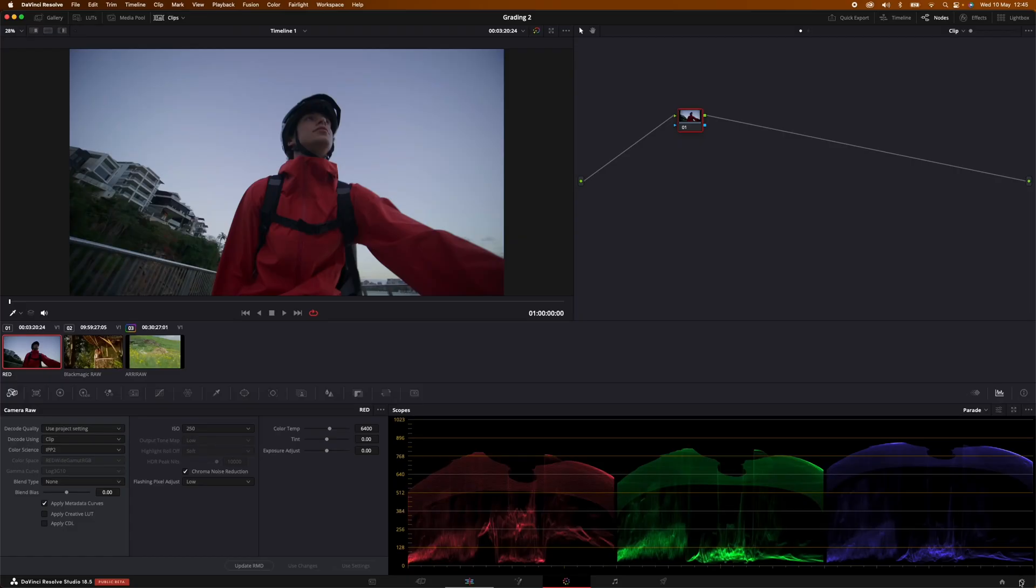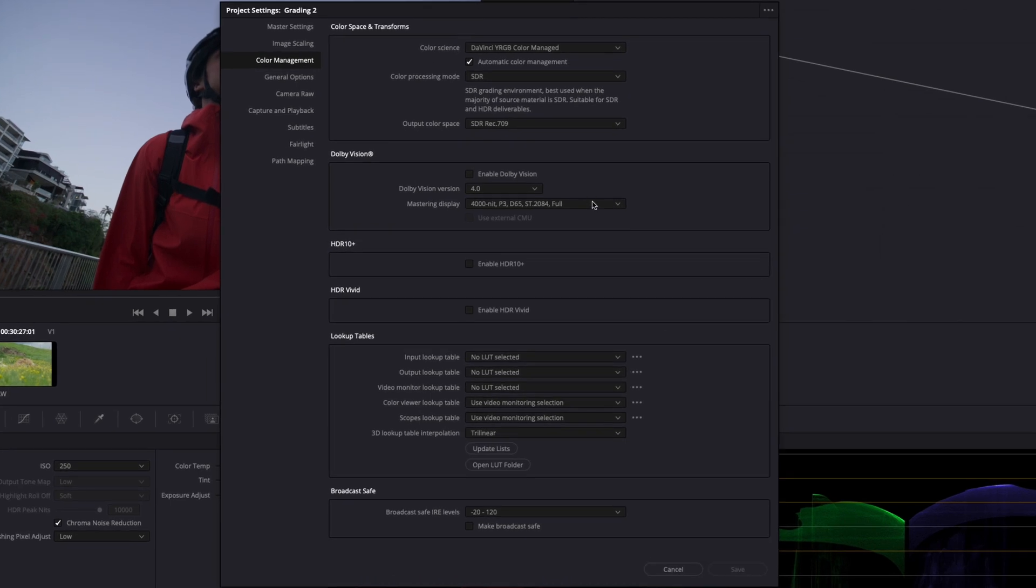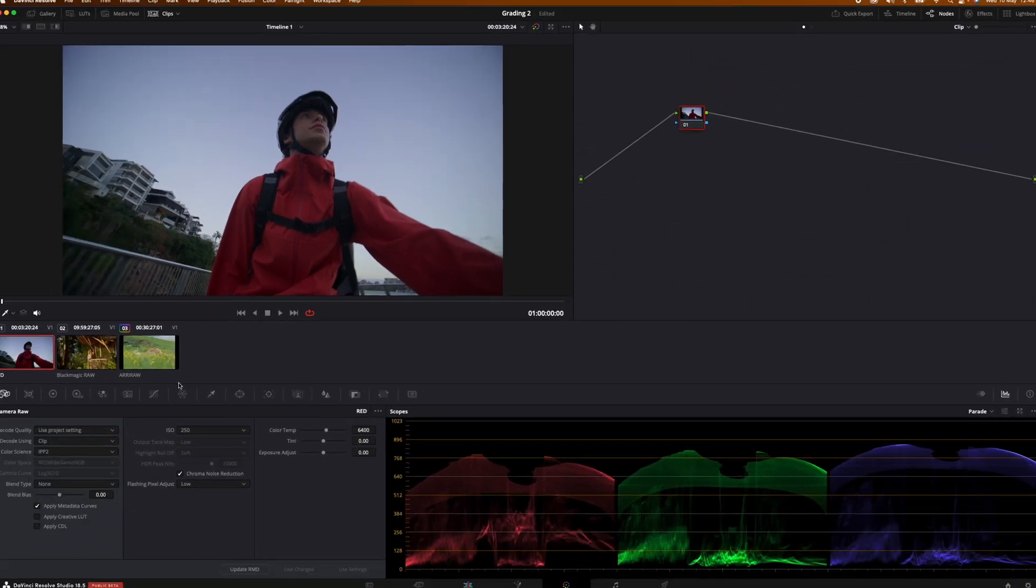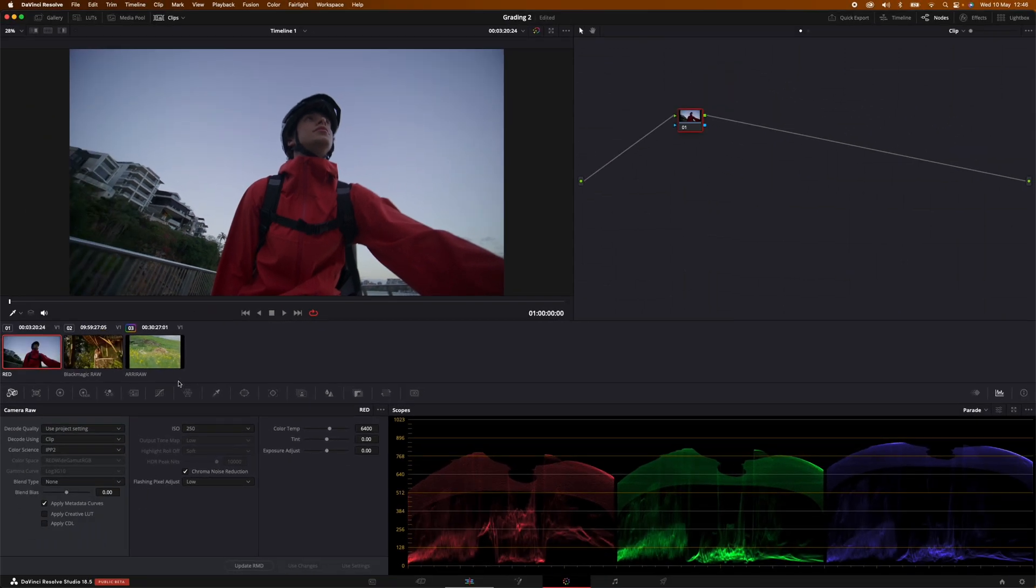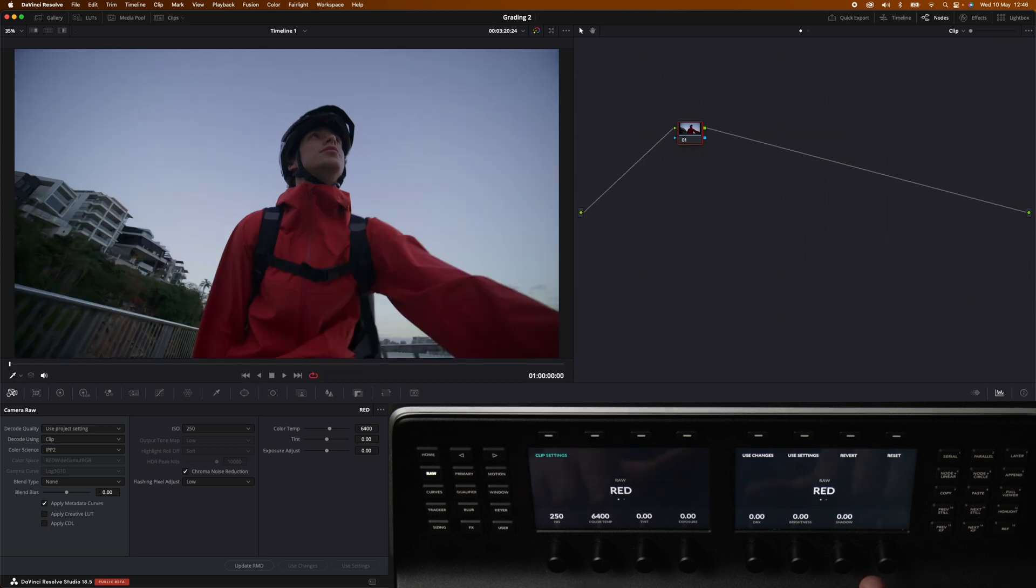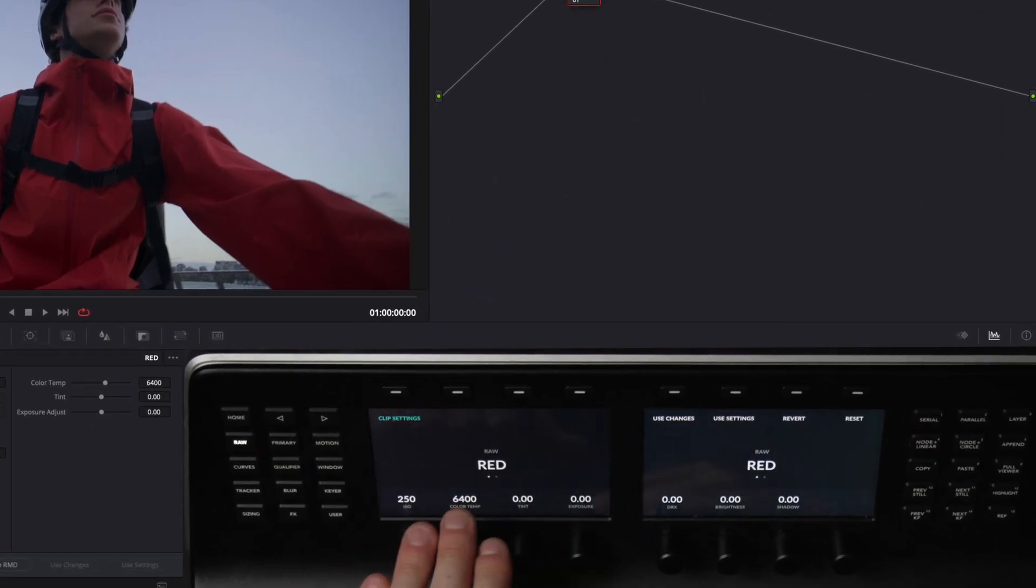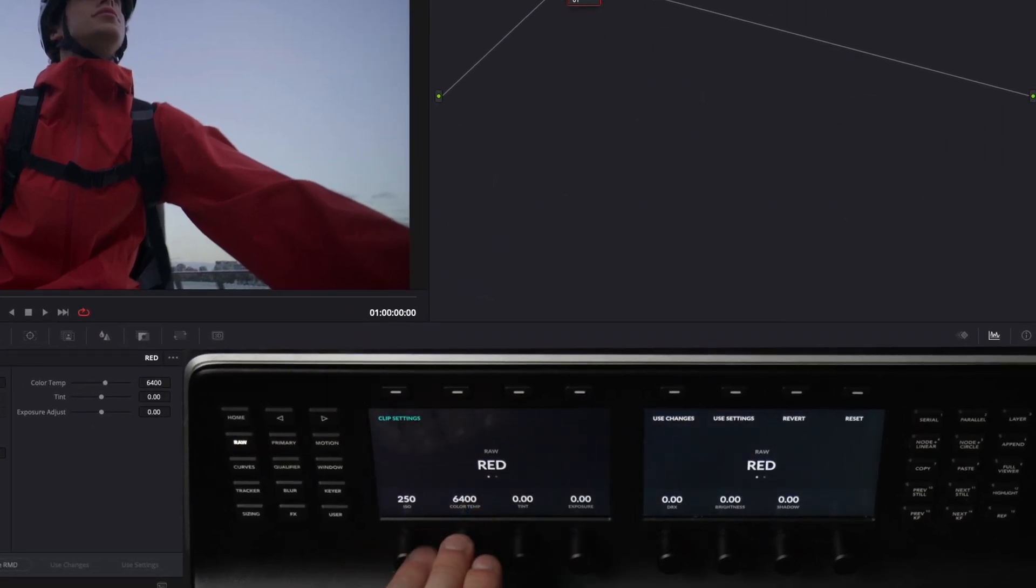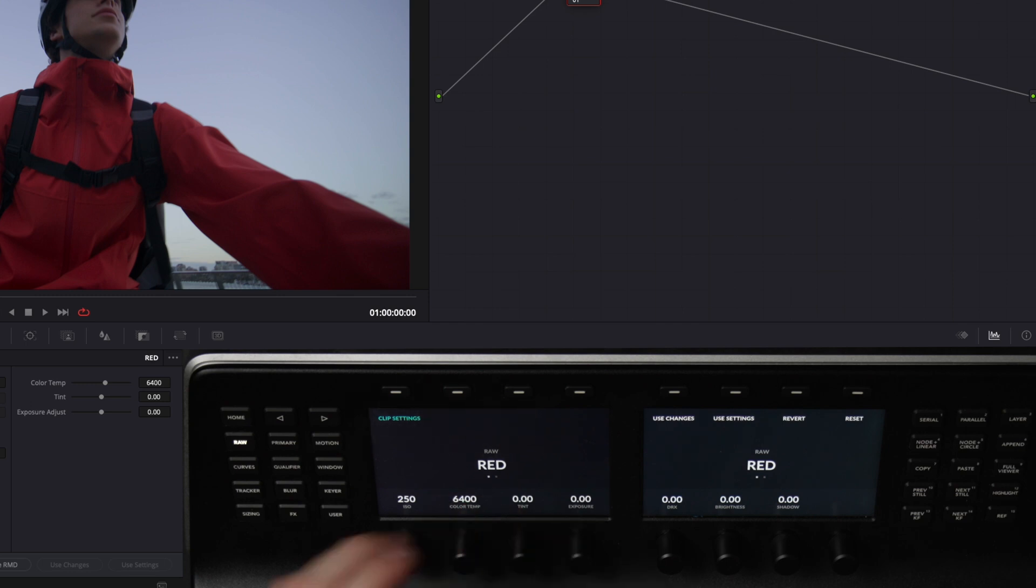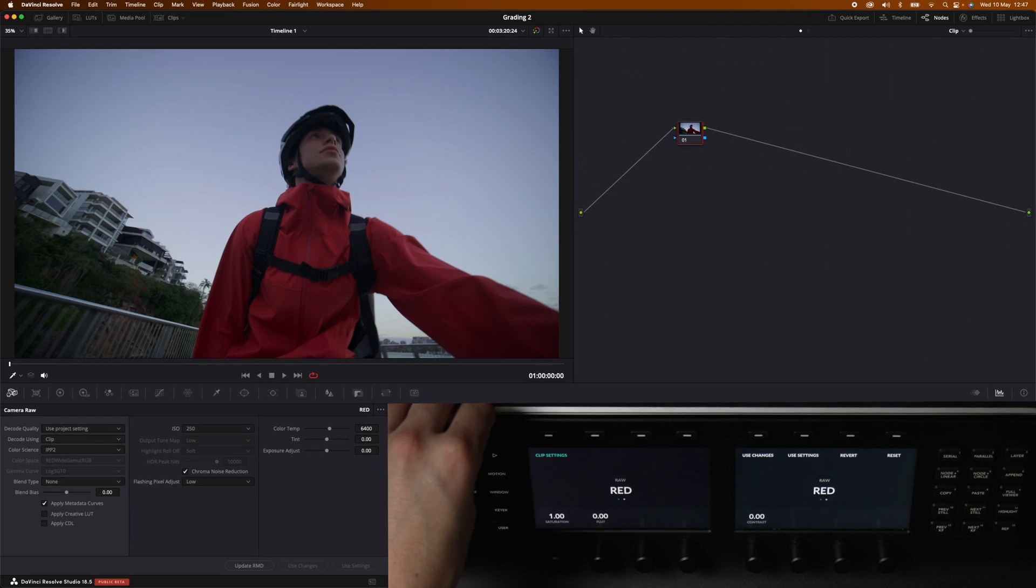Before we start I will just show you what the color management is looking like. Automatic color management is on because we have three different raw files. If we start off with the red file if you take a look at the screens of the panel we can clearly see that we're in raw and we can clearly see what file we are working with. Notice also we have two different menu pages so if we jump to the right we have a few more options to choose from.